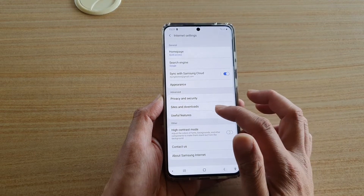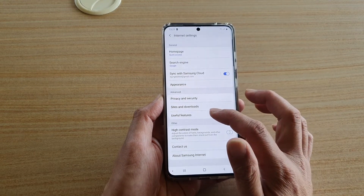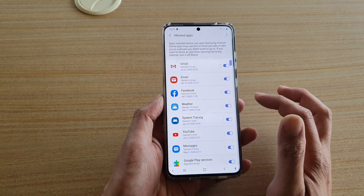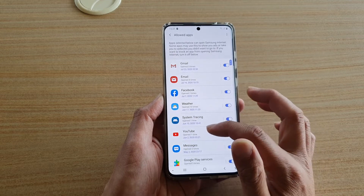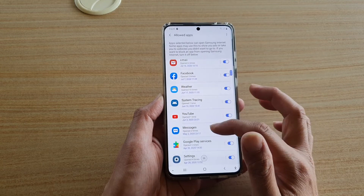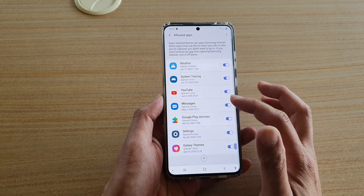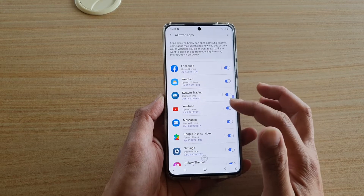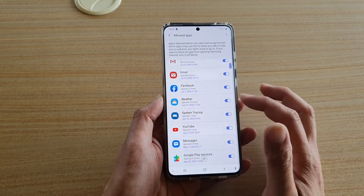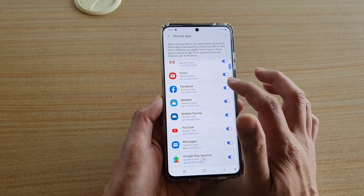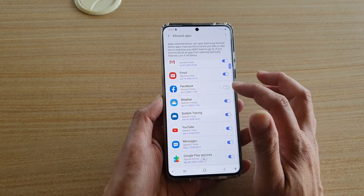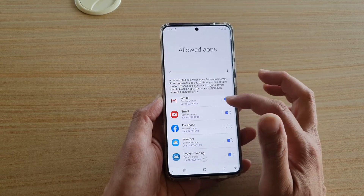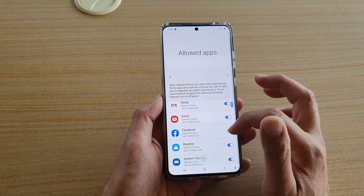In Settings, tap on Useful Features and then tap on Allow Apps. Here, go down the list and select any apps that you want to disable. For example, if you want to disable Facebook from opening up links on your Samsung Internet, you can basically block it.